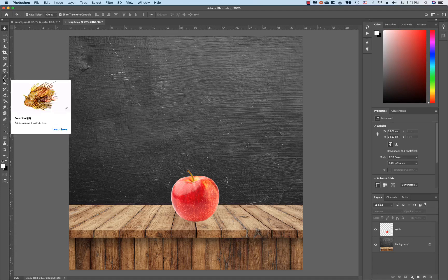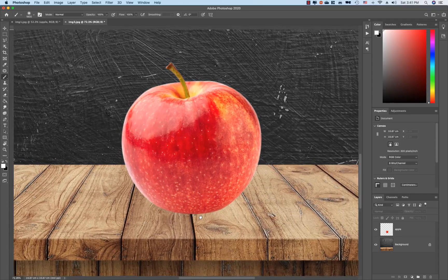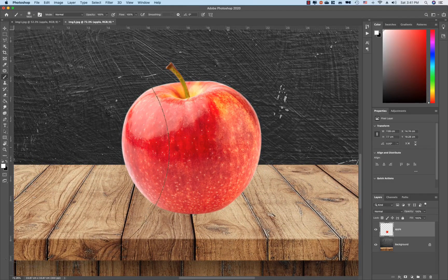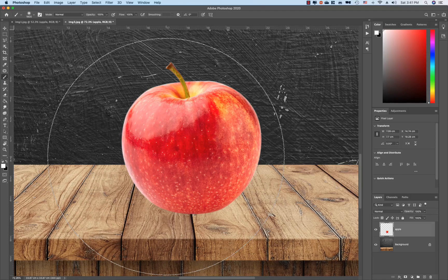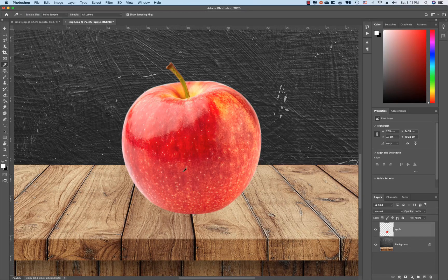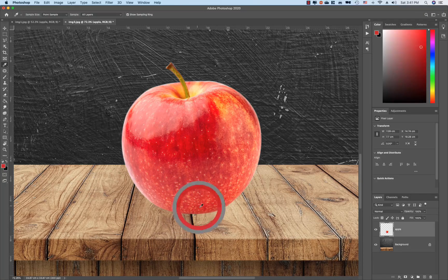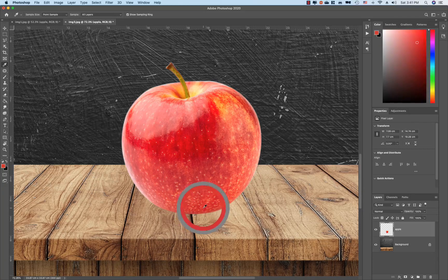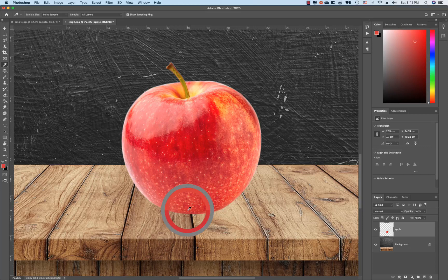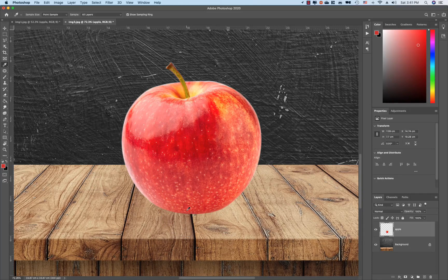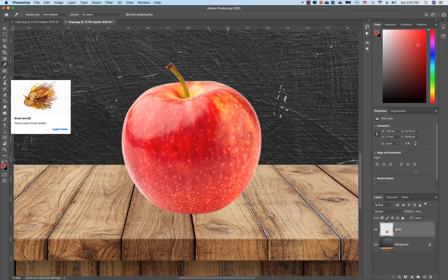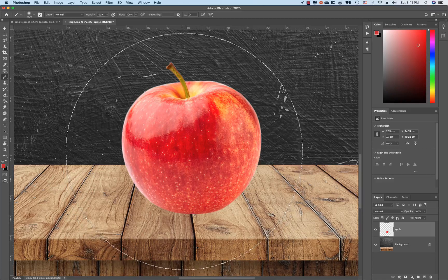You can see the brush tool. You can select using the keyboard shortcuts. You can see the color palette and select it. I will edit the brush tool and paste it.